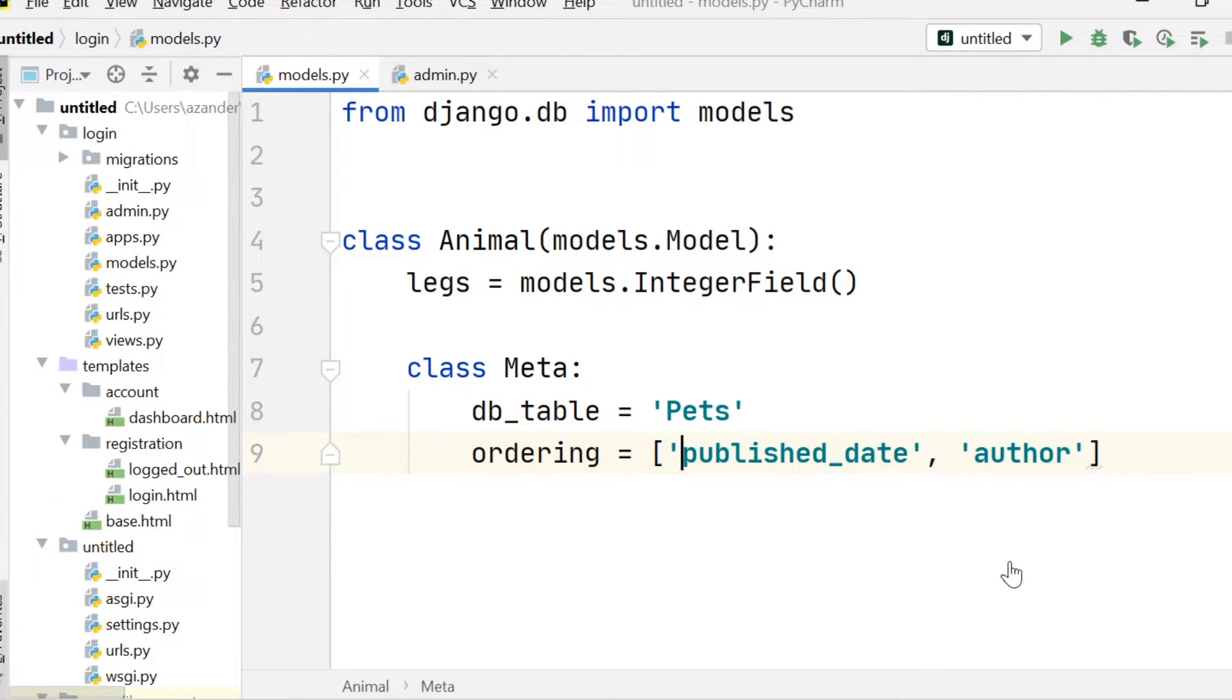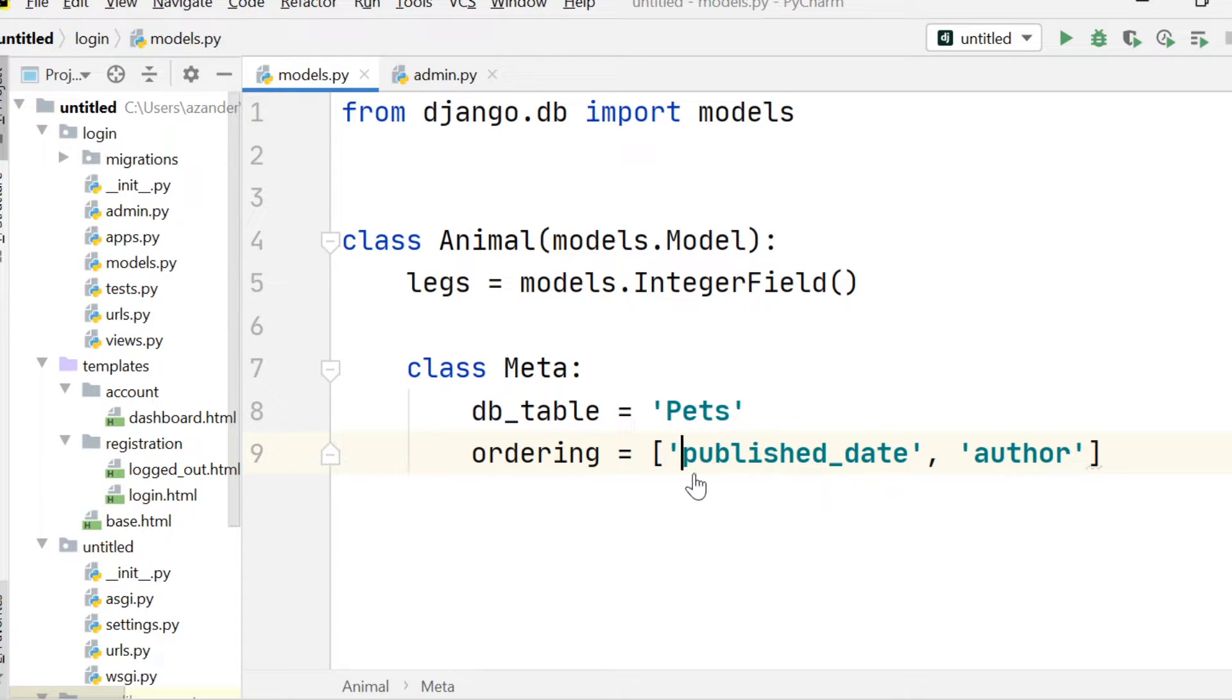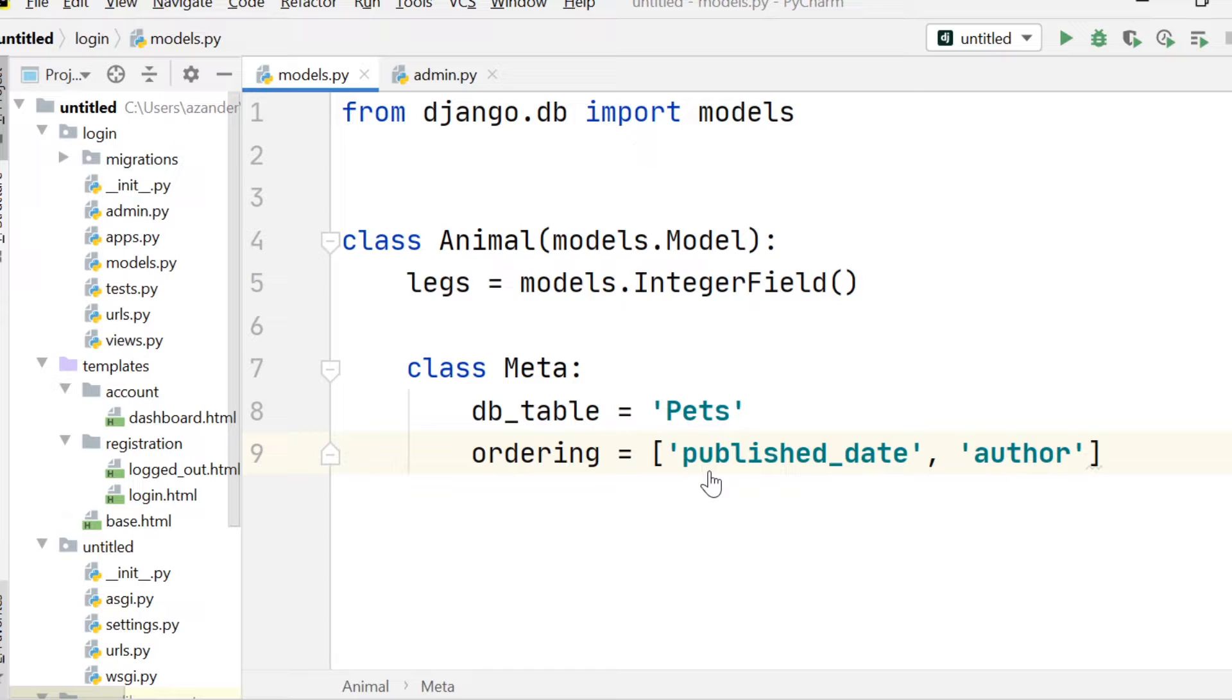So it is possible to extend the ordering with more parameters. So in this example here, we are ordering by published_date, ascending, and then by author, ascending.